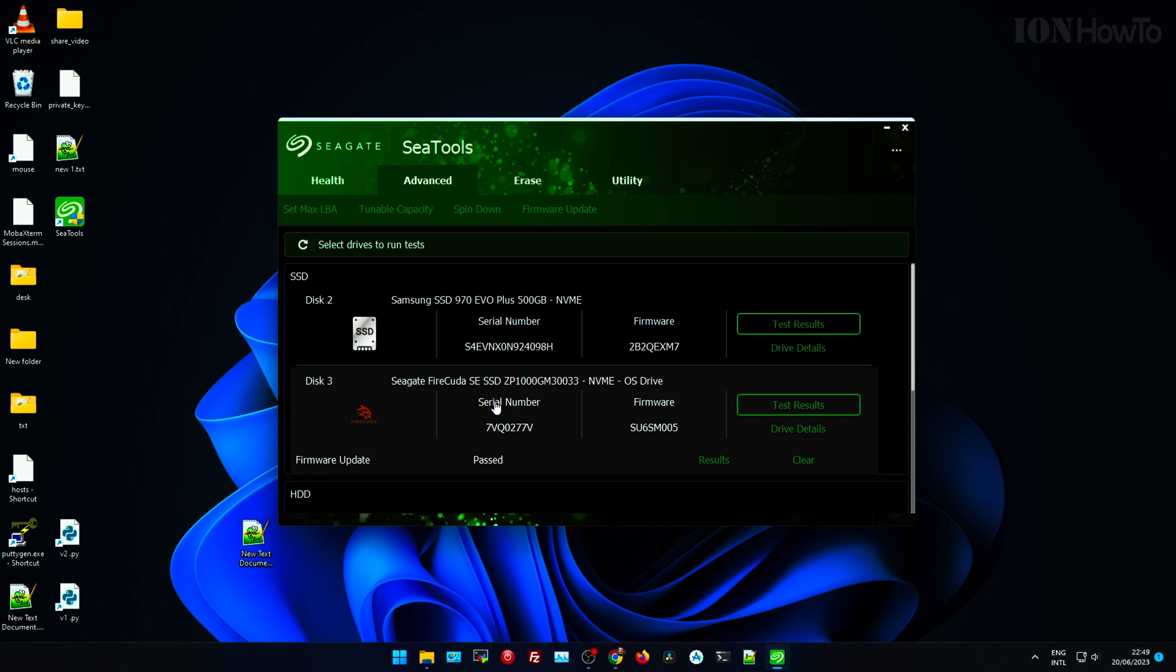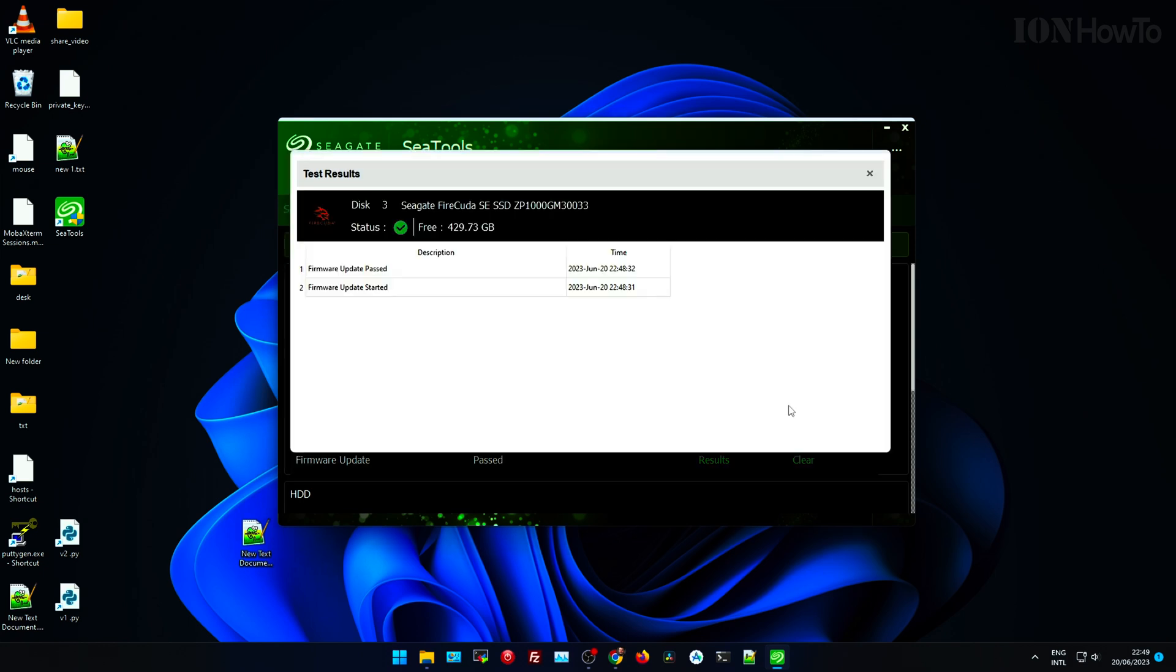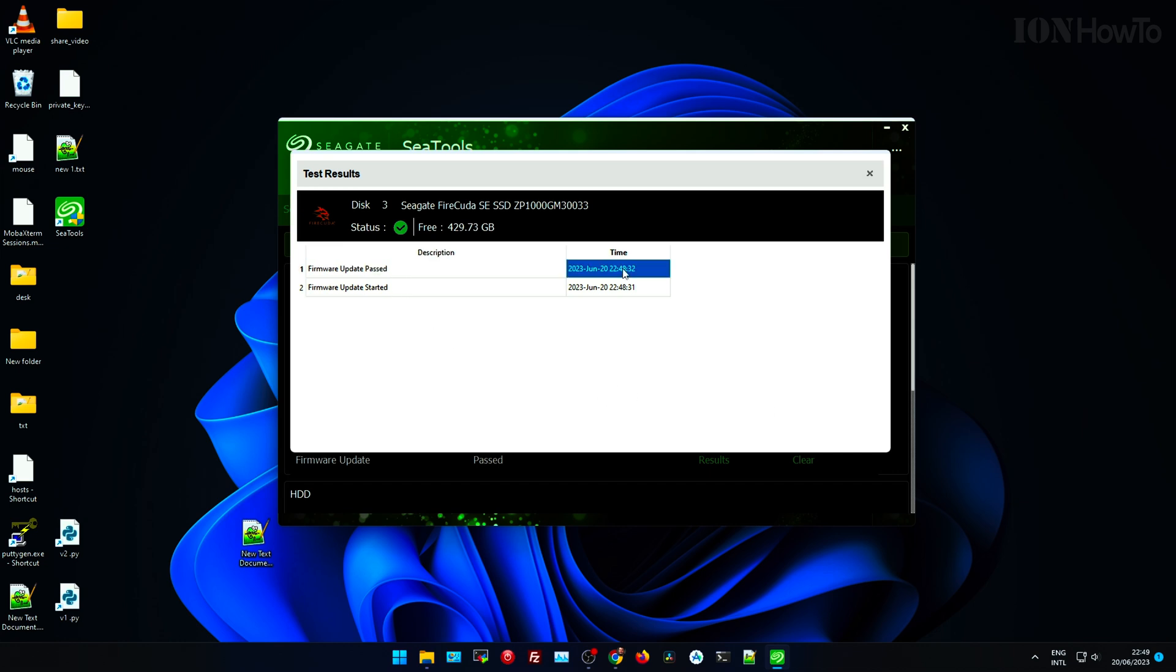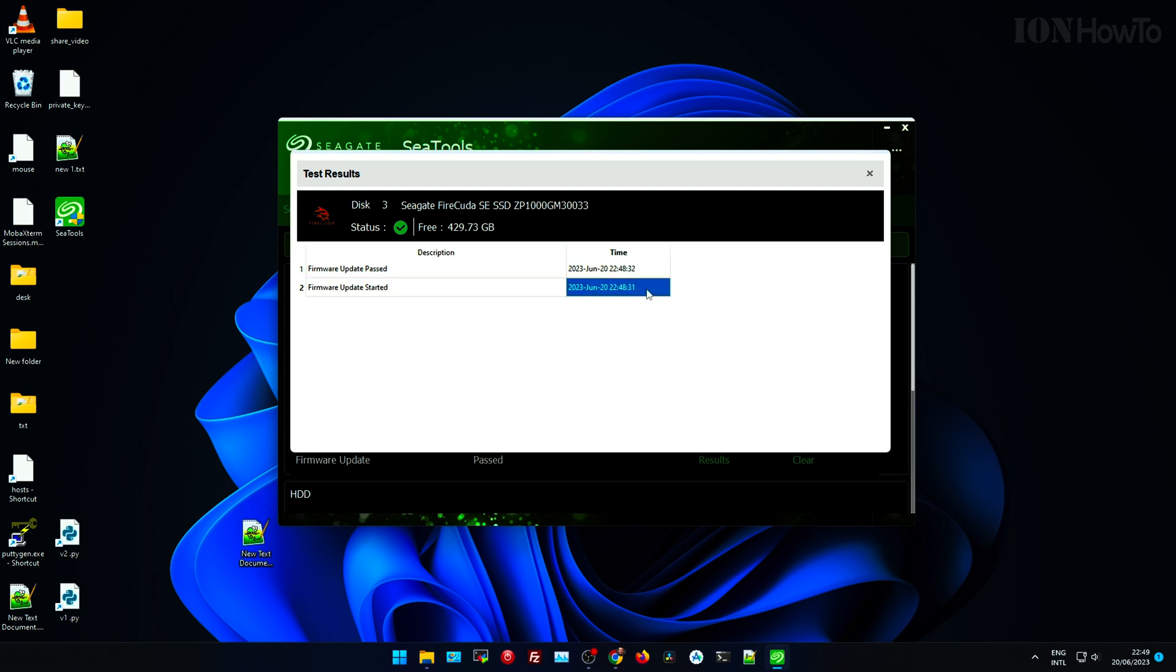So yeah, the firmware update is done. Now just for safety you can do a restart of your computer, but it's not really needed. But why not do a restart? Then you can use your computer as normal.